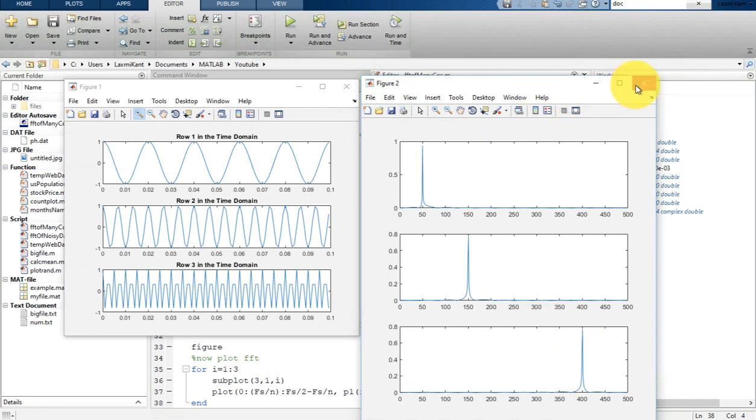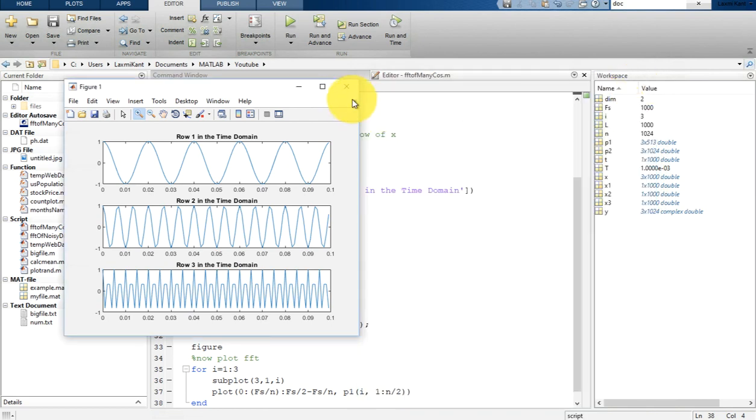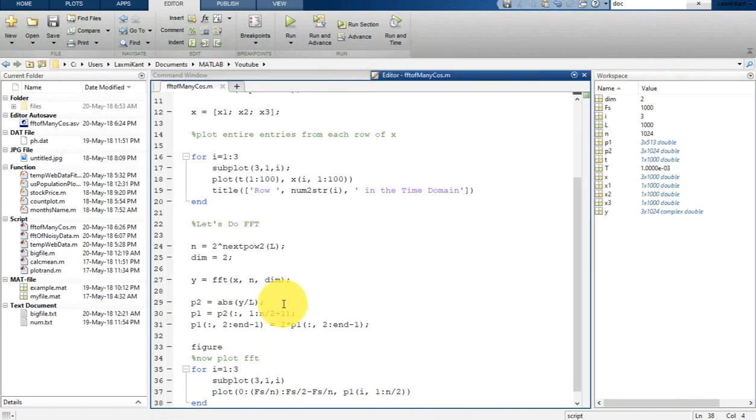So this is all about in this tutorial. How I have shown you how you can plot FFT of multiple signals together by calculating that into single.